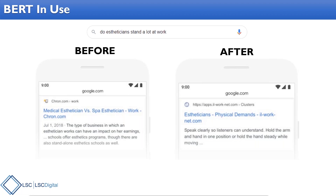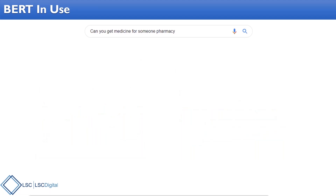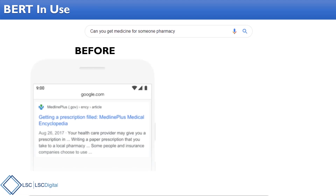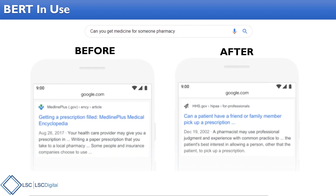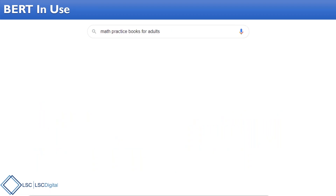Another great example: 'Can you get medicine for someone at a pharmacy?' Before BERT, when looking at the query left to right, 'for someone' didn't carry much importance — 'medicine' and 'pharmacy' did. But with BERT, it understands the context of 'someone,' and now returns the result: 'Can a patient have a friend or family member pick up a prescription?' It's understanding context, not just the order of words.